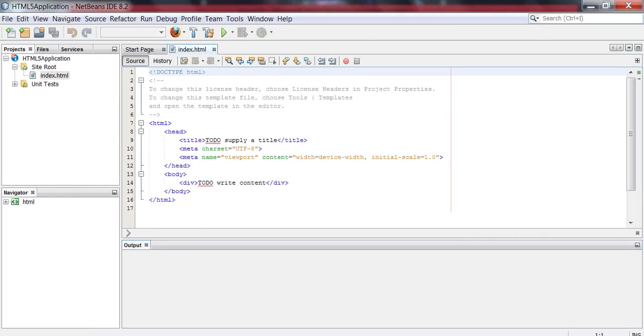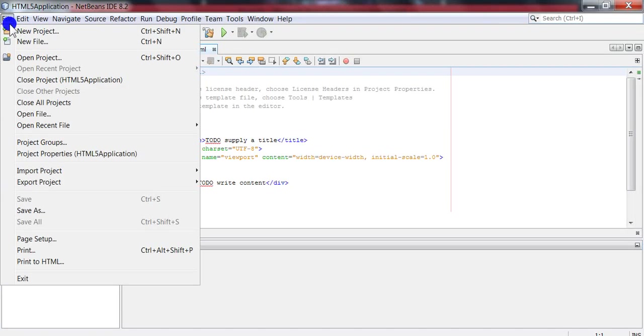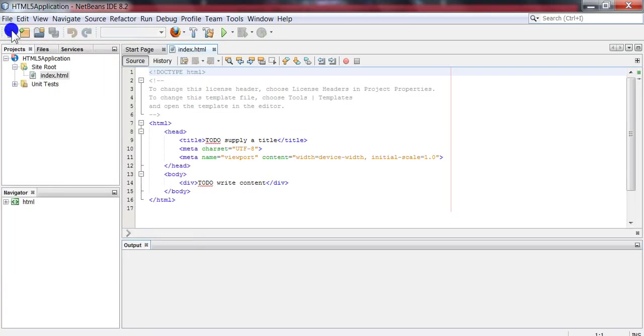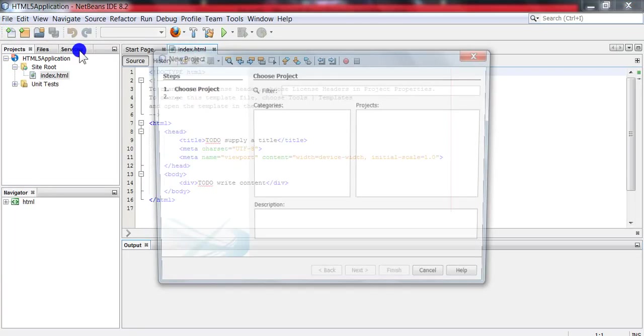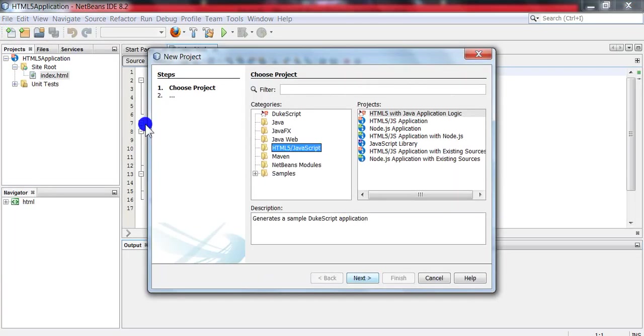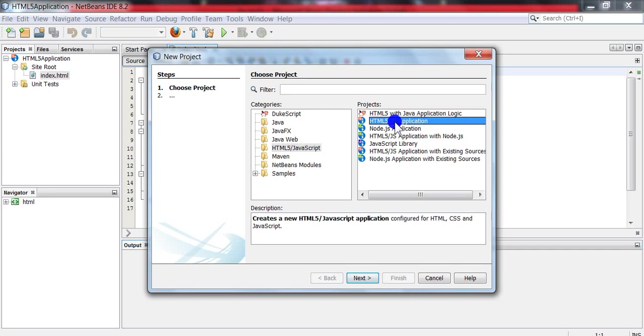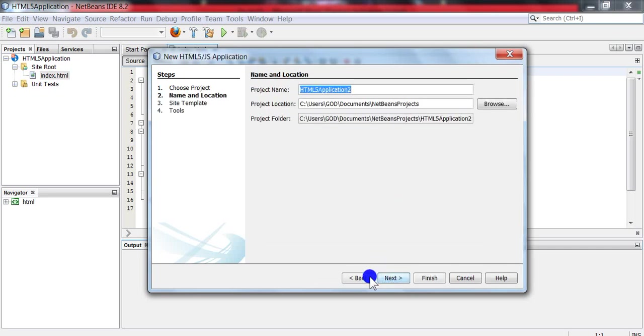Now go to NetBeans, click File, click New Project. In category, select HTML/JavaScript, and in project, select HTML5/JS Application. Click Next.